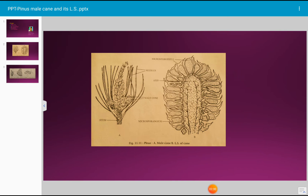Each microsporophyll shows a short stalk, a sterile tip, and bears two pollen sacs or microsporangia on its abaxial or lower surface. Thus, a microsporophyll is equivalent to a stamen.